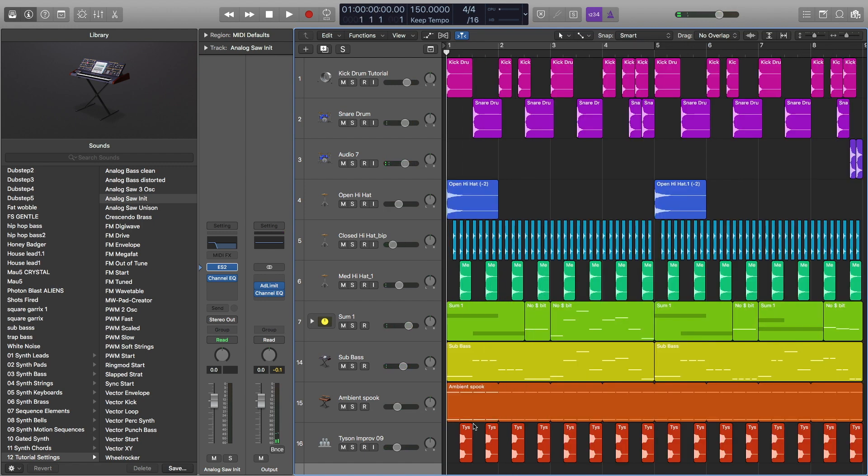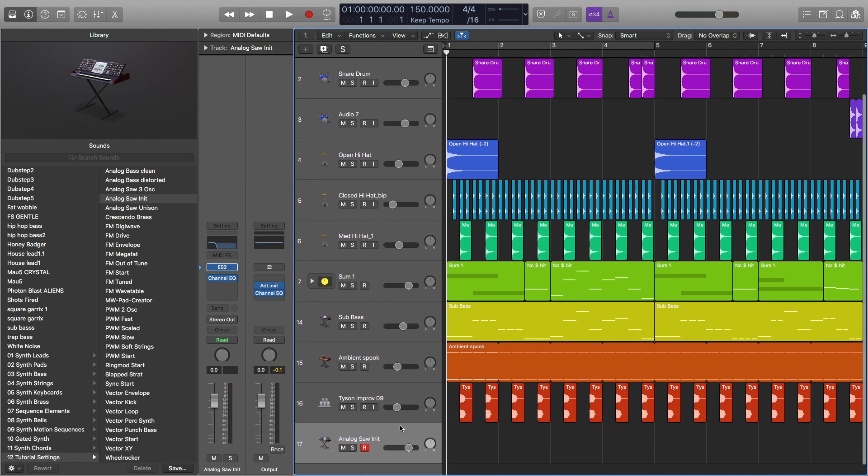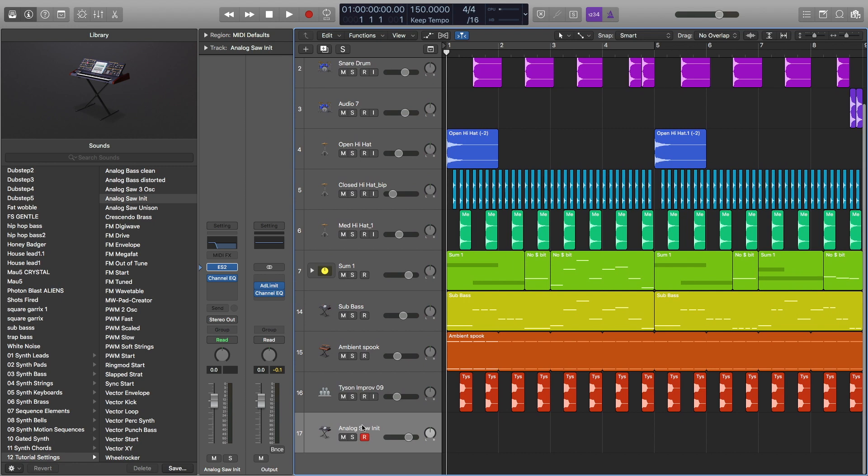The last thing I'm going to show you to do is how to save this as a preset so you don't have to make this every single time in your project. So we're going to go to our sub bass, I'm going to call it sub bass tutorial.